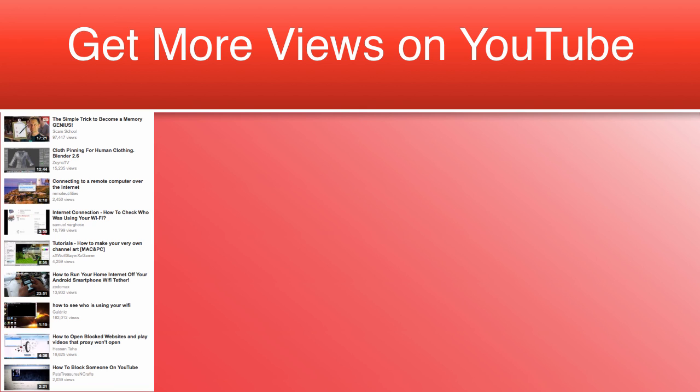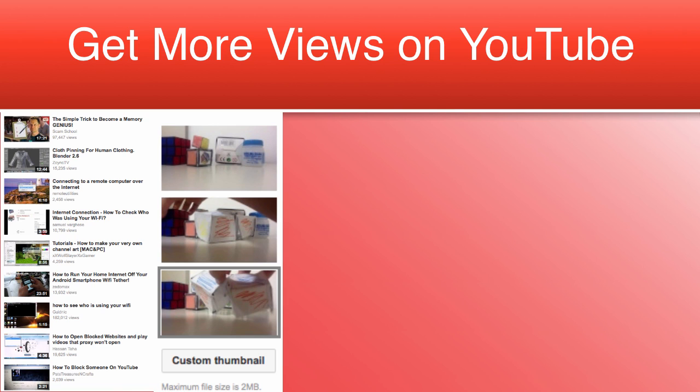When uploading a video to YouTube, you can choose between a variety of different snapshots taken from random points within your video. Sometimes one of these thumbnails are great to use and they show what your video is about and is related to the content.